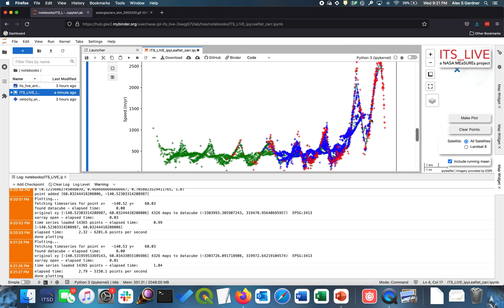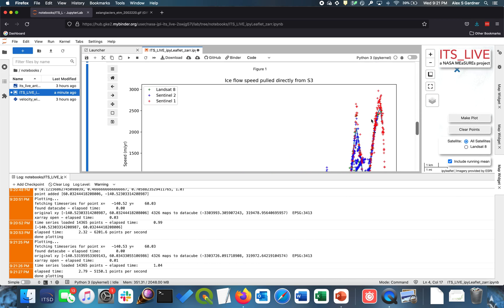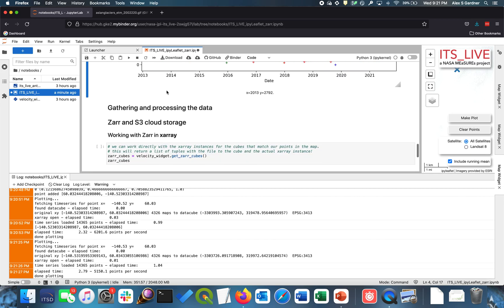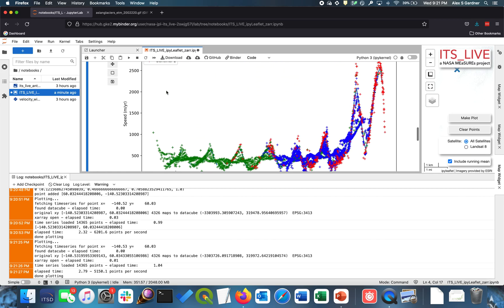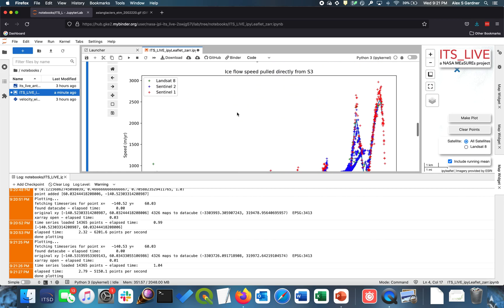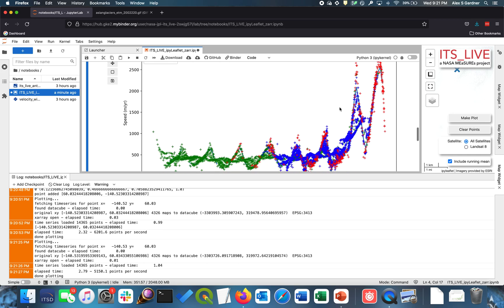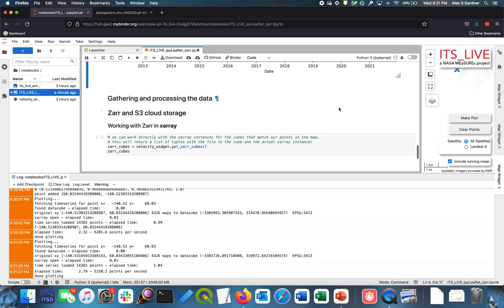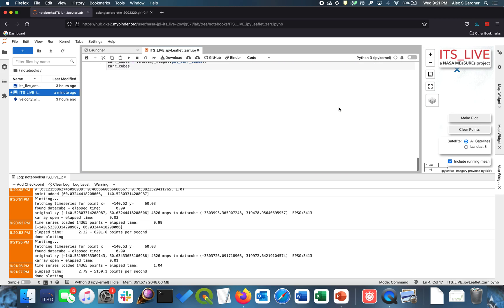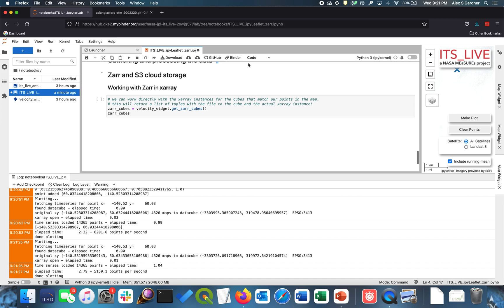So what we have here is we have Landsat 8 in green. We have the Sentinel 2 in blue. And we have the Sentinel 1 in red. And so that's the way to show the variables, sorry, the values by the data that they came from.